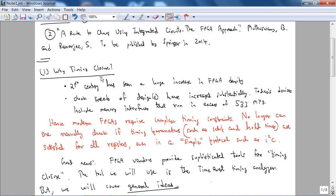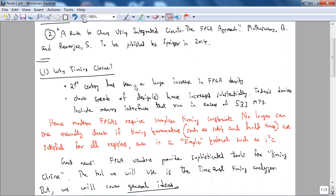But first of all why timing closure. Like I mentioned before, 21st century has seen a huge increase in FPGA density. So let's put some numbers into this. FPGA device logic density has increased approximately by 30x and the amount of embedded memory has increased by approximately 20 times. That was the dawn of the 21st century and clock speeds of the design have also increased substantially. For example, memory interfaces the DDR2 on the DE4 actually could run up to 600 megahertz.